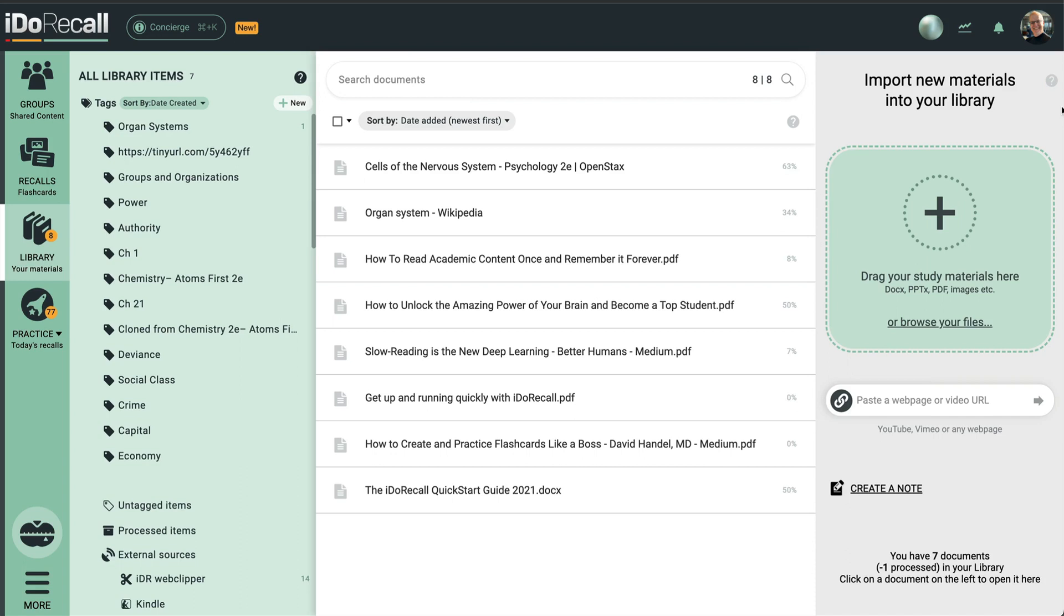Recalls are linked to the exact location where you learned the topic of that flashcard. Here in the IDO Recall library, you can upload your various files and add videos hosted on YouTube.